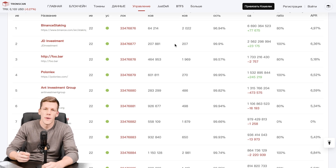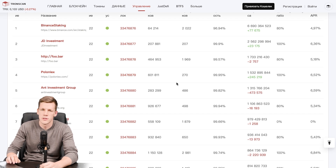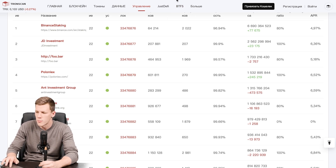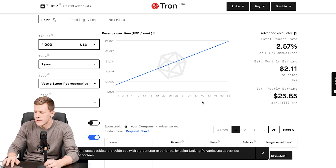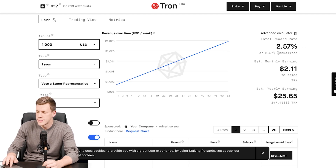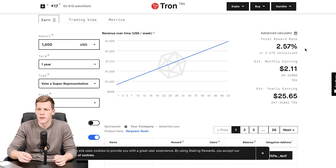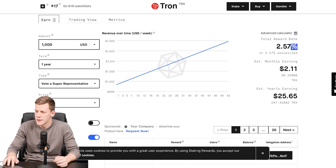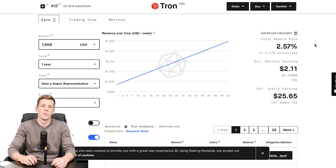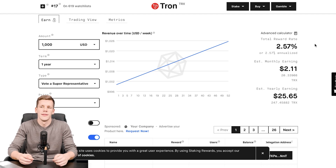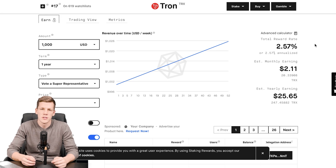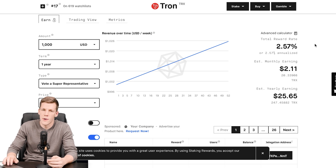As a normal blockchain user you probably won't have enough TRX tokens to run your own node and be in the top 27 validating nodes. But if you still want to earn passive income from staking, you can delegate your tokens to one of the nodes in this list. The total annual reward rate for staking TRX is currently about 2.57%, ranging roughly between 2.5% and 4% annually. You can also remove your tokens from stake at any point, so if you're not using your TRX right now you can stake them and earn a little extra.